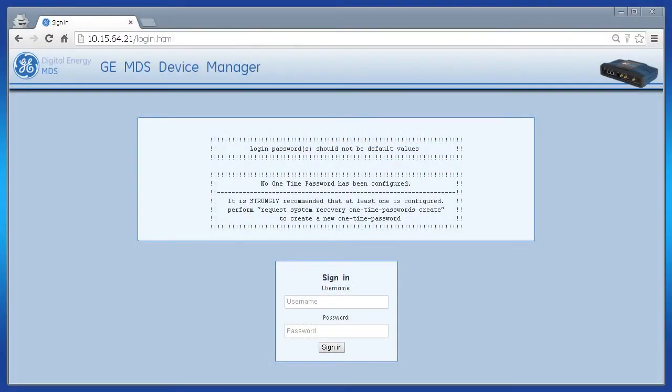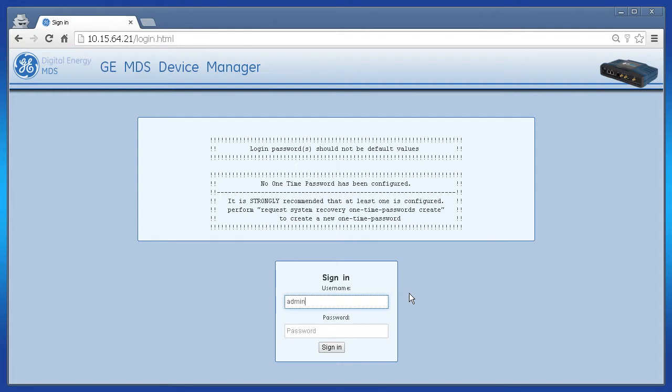Welcome to the GE MDS video training series. In this video I will show you the command to reset your device back to factory defaults.